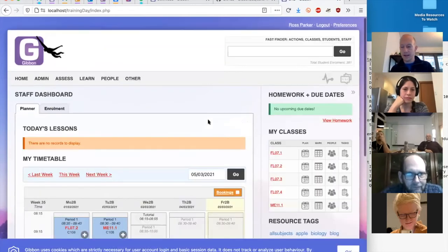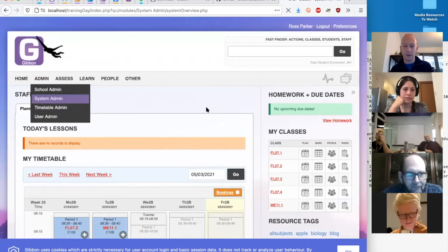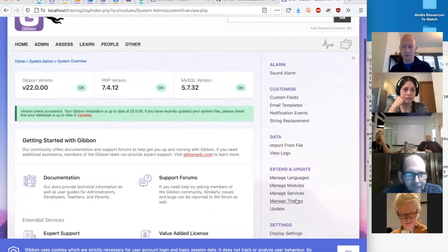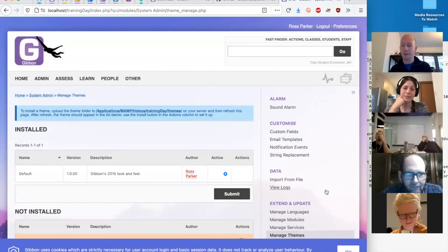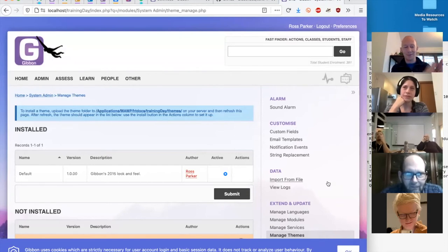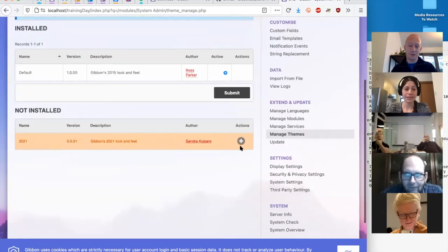Gibbon is installed and running with the demo data. The one thing I'll do with this new system is switch it over to the new theme which Sandra has been hard at work developing. Theming in Gibbon used to be really problematic — we've spent about four years refactoring and rebuilding the way Gibbon does tables, forms, and a lot of other interface elements. After those four years, when it came time for Sandra to build a new theme she was able to do it relatively quickly — about 10 hours of work.